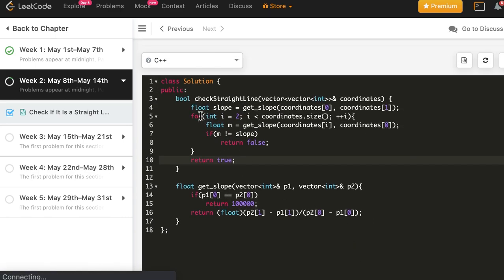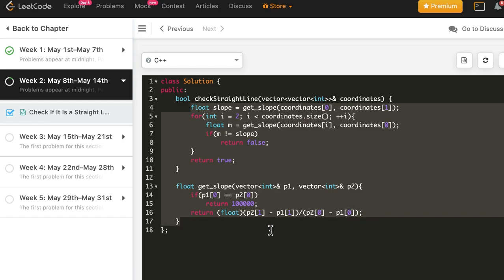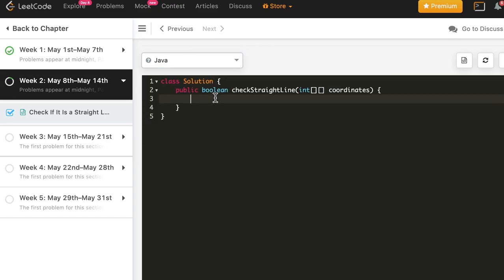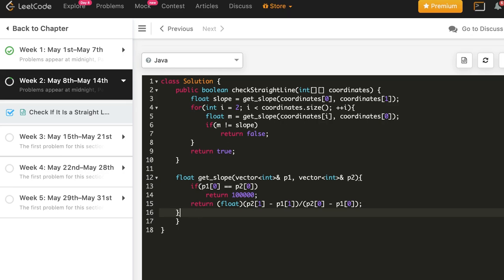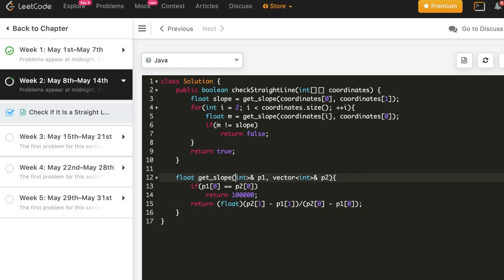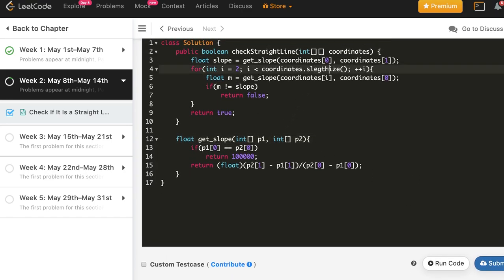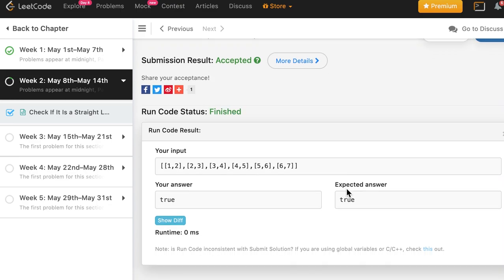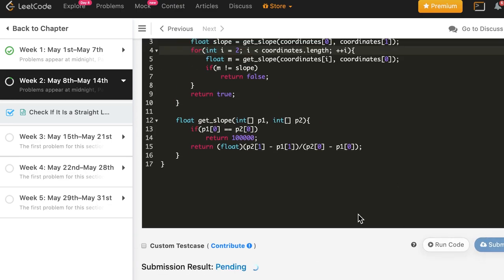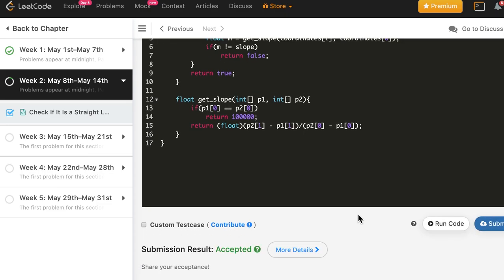Now I'll copy and adapt the solution for Java. The main difference is that instead of a vector we use an int array, and the length is accessed with .length instead of .size(). Let's test this case and submit — the Java solution is accepted as well.